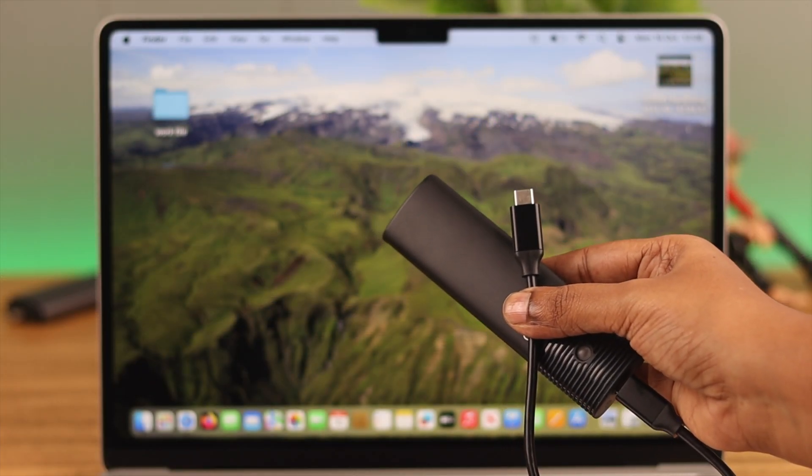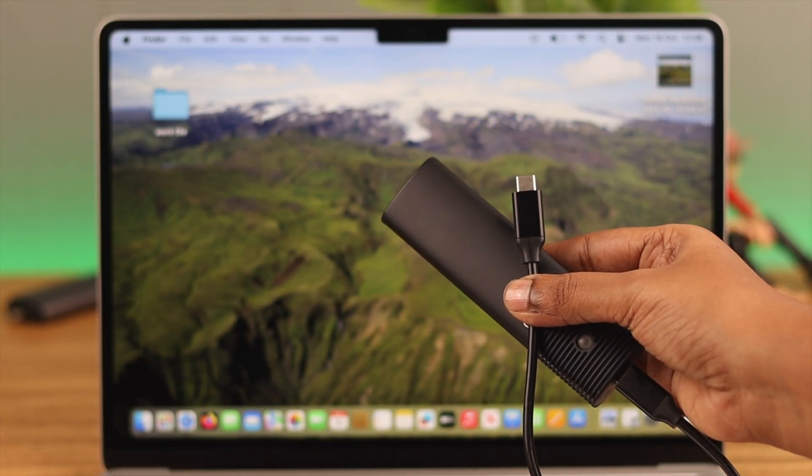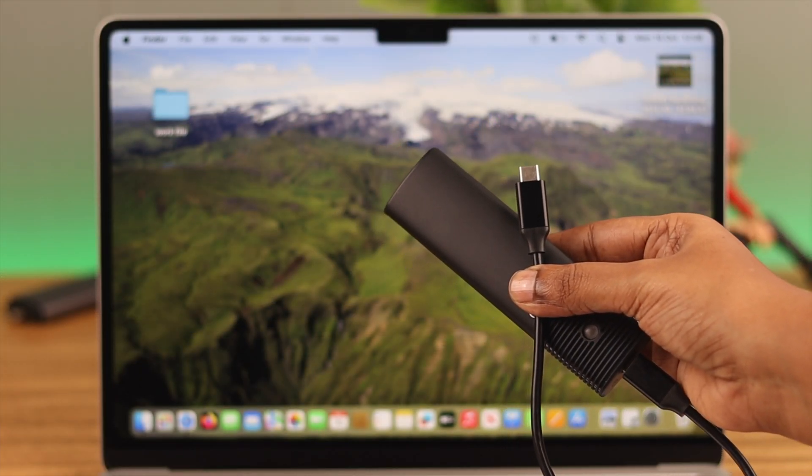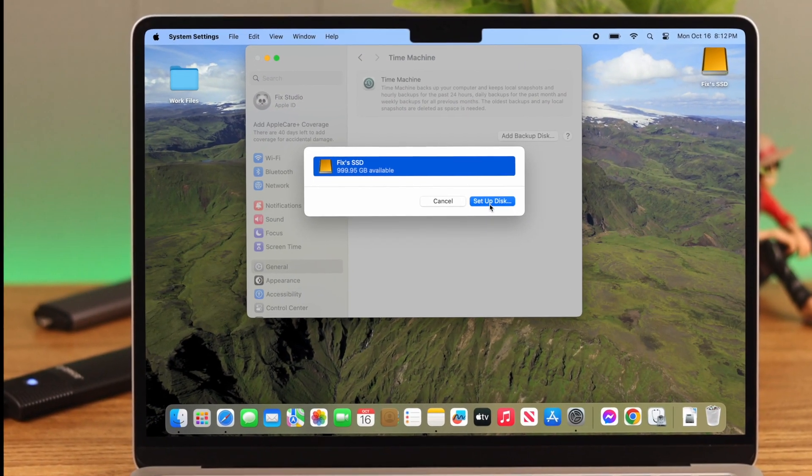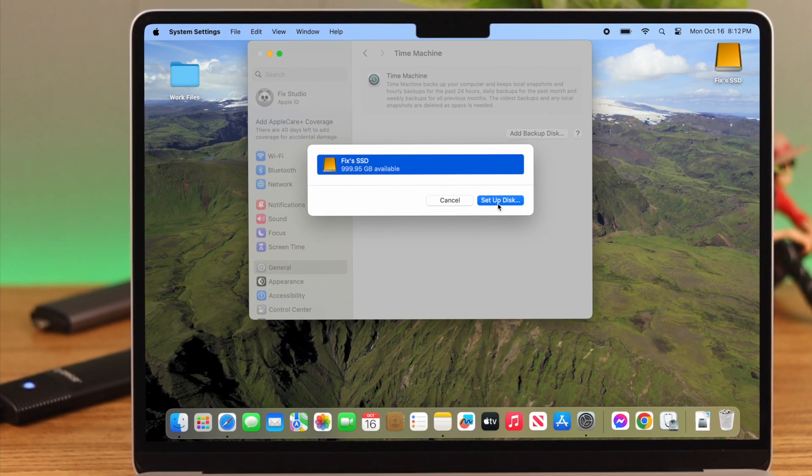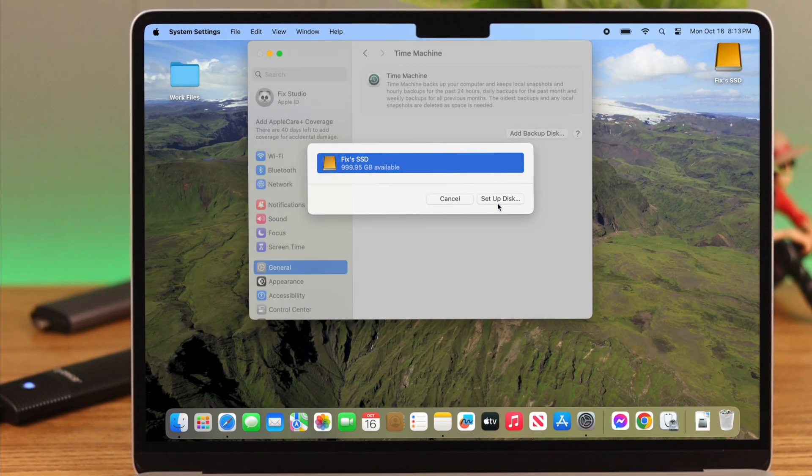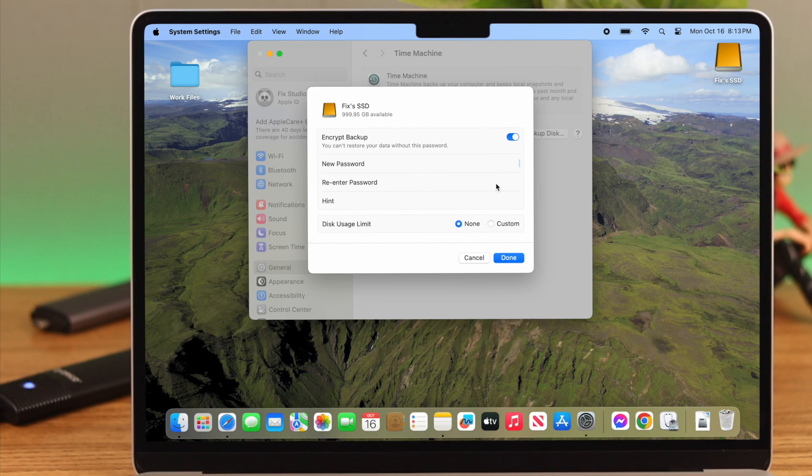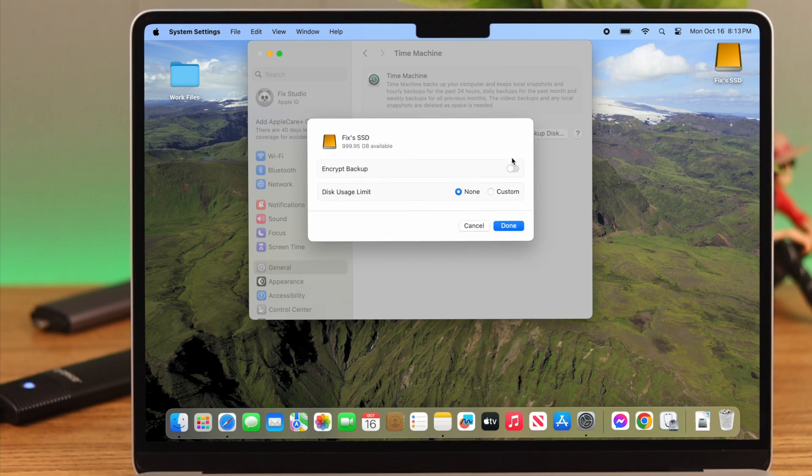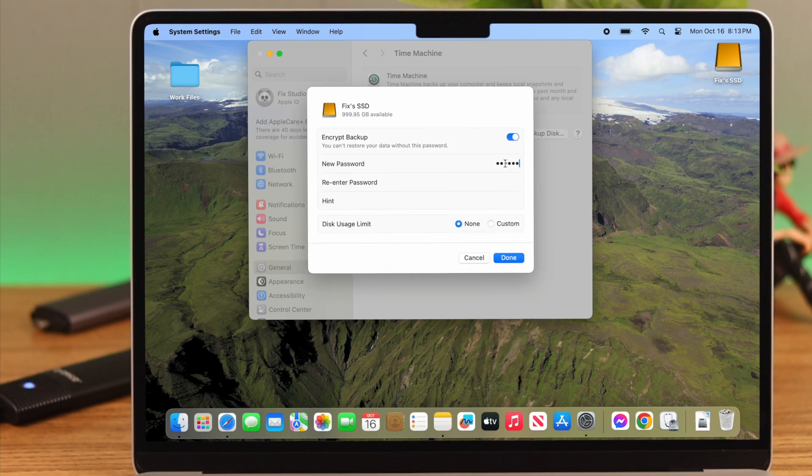In our case, we just have one disk, so we're clicking on Setup Disk. If you want to use password for privacy protection, you can keep this option toggled on. Put down a password for that, verify it, and then write down a hint.